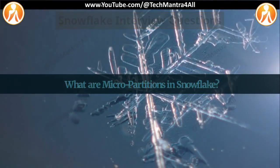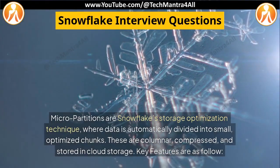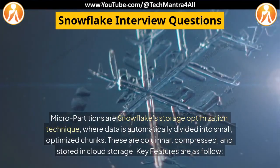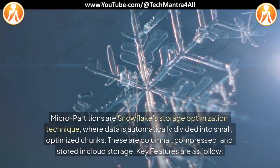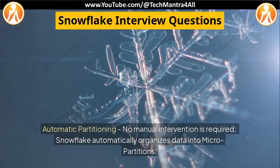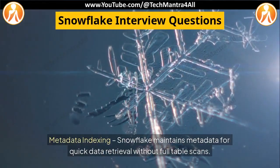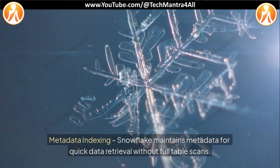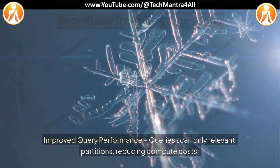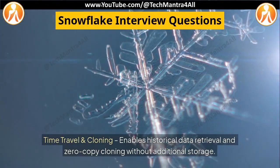What are micro-partitions in Snowflake? Micro-partitions are Snowflake's storage optimization technique, where data is automatically divided into small, optimized chunks. These are columnar, compressed, and stored in cloud storage. Key features include: automatic partitioning with no manual intervention required; metadata indexing for quick data retrieval without full table scans; improved query performance where queries scan only relevant partitions, reducing compute costs; and time travel and cloning, which enables historical data retrieval and zero-copy cloning without additional storage.